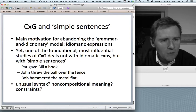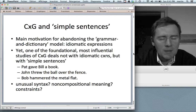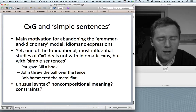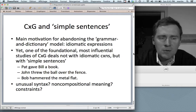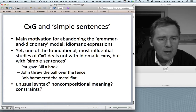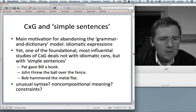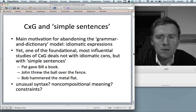In that view, knowledge of language consists at least in part of a mental lexicon that contains all the words, their meanings and pronunciations, and on the other hand a grammatical component that specifies how these words can be put together.